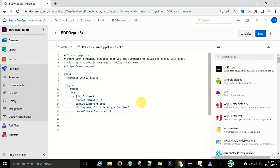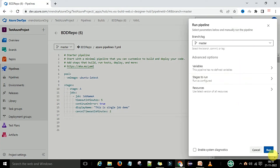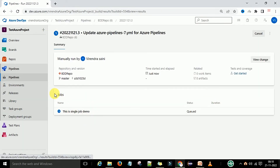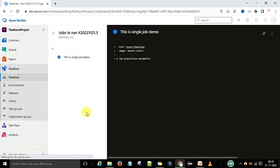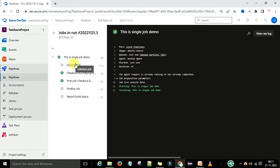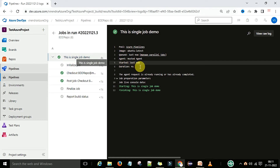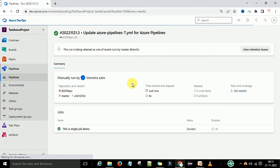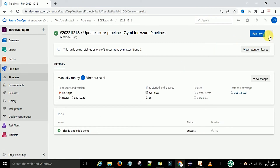Now I'm going to save and run this single job. After running, you can see the job name is 'single job demo'. The hosted agent started and the duration was four seconds. This demonstrates the job properties we can define and how a single job executes.